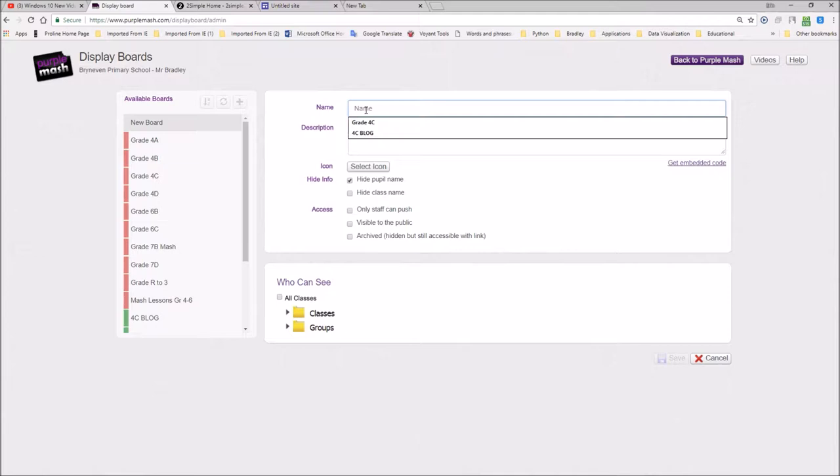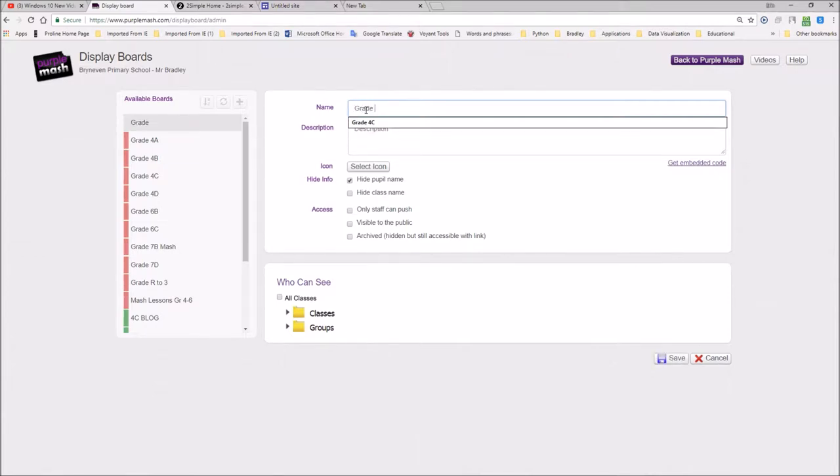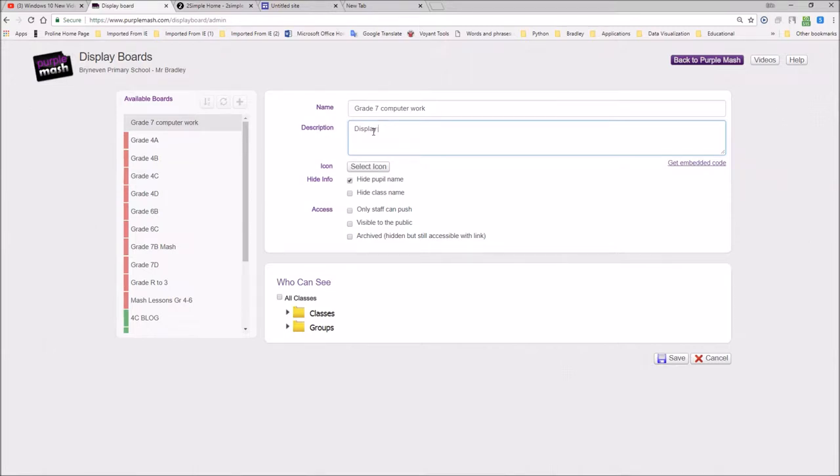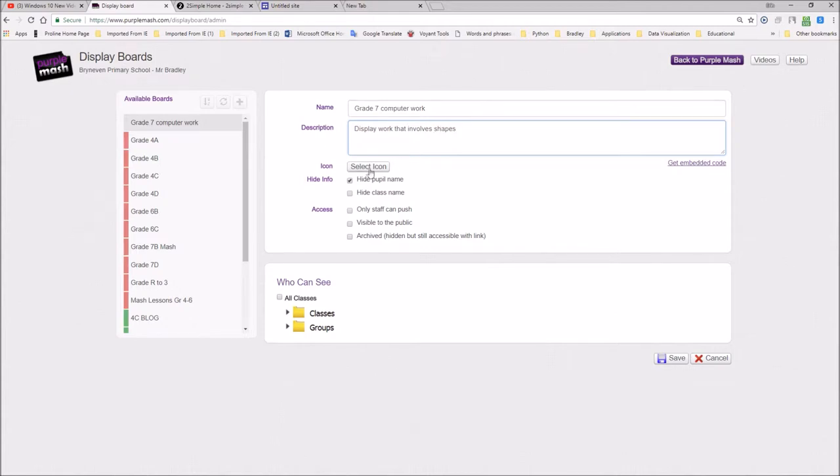And here you're going to name your display board. So I'll call this one grade 7 computer work. And this one will be displaying work that involves shapes. And here I'm going to ensure that other learners can see the person's name, hide the class name. I think that I'll do that so we won't really see.